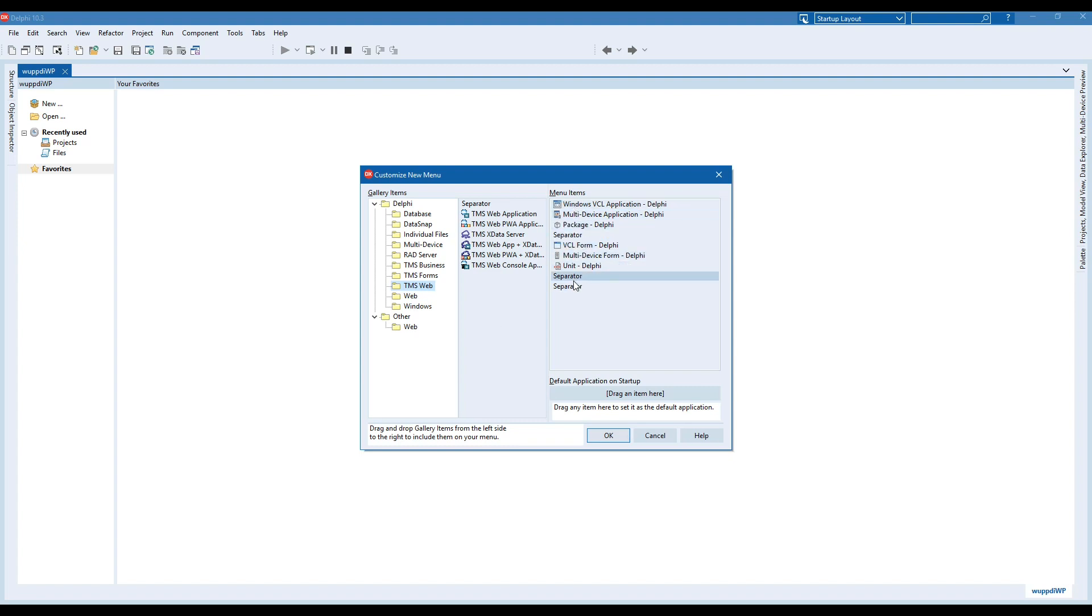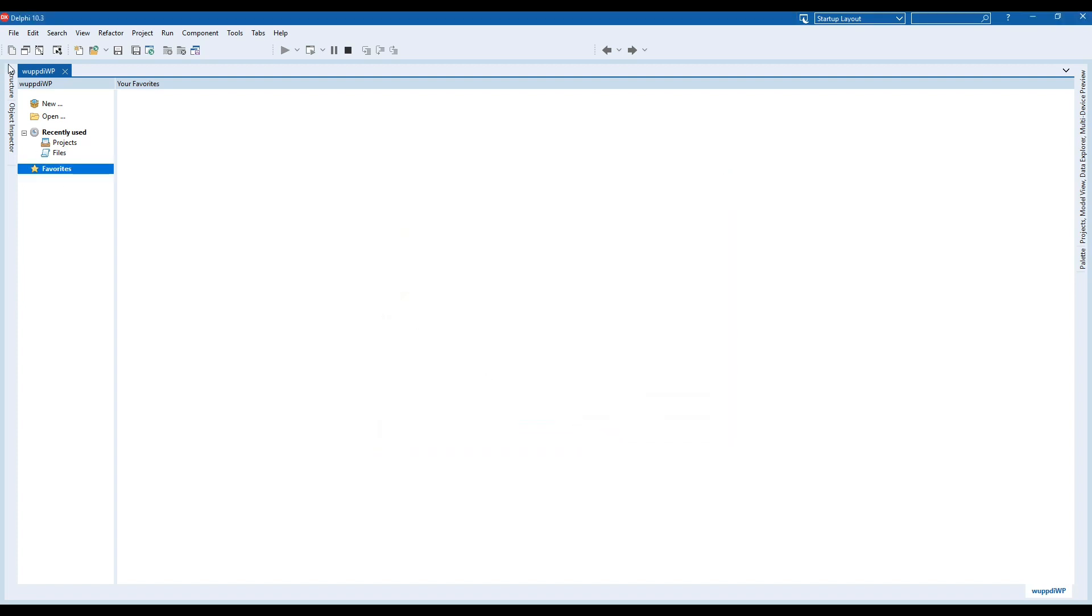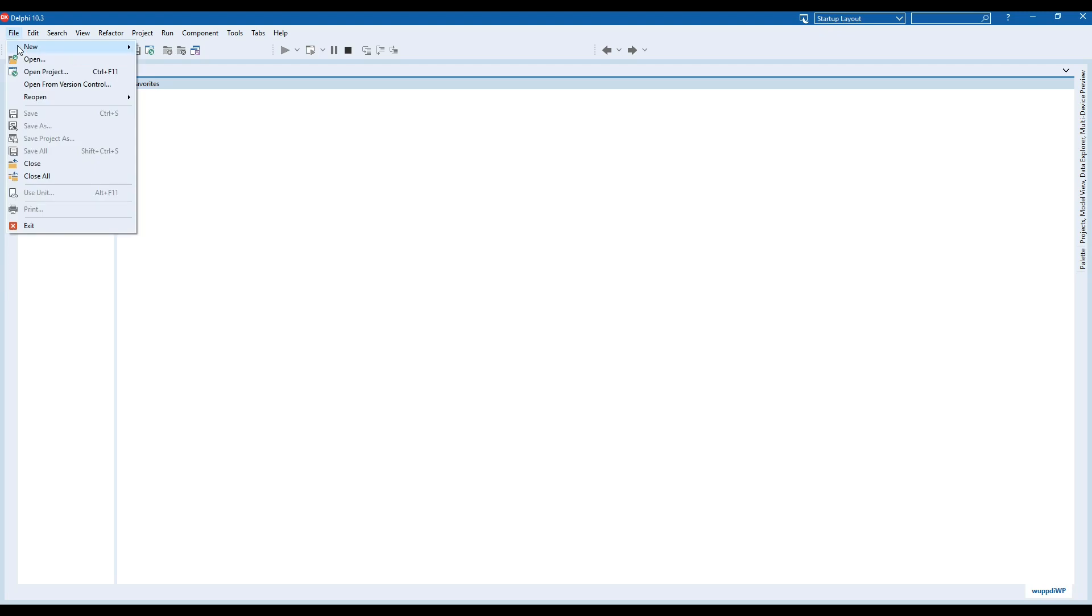For example, I could drag the TMS Web application here and I would be able to file new TMS Web application. Great!